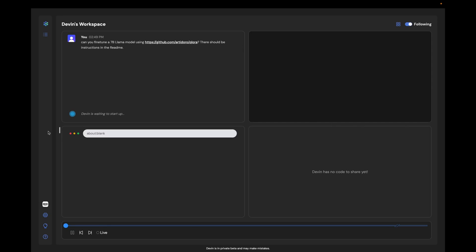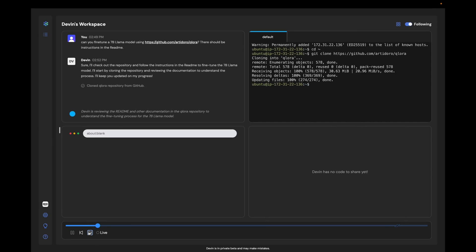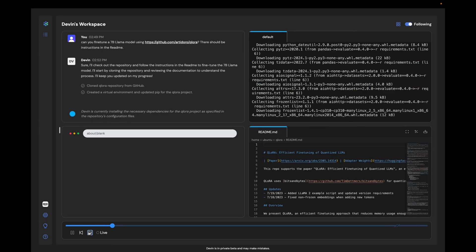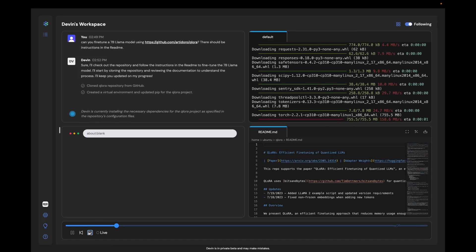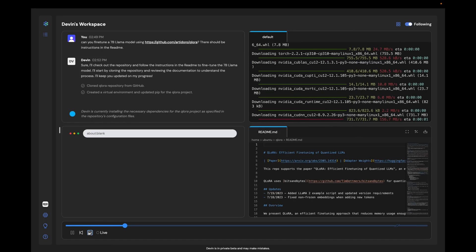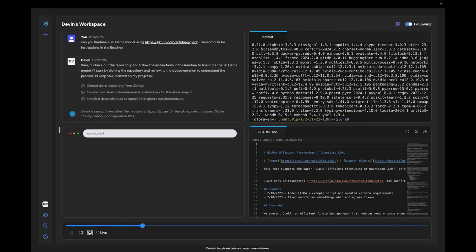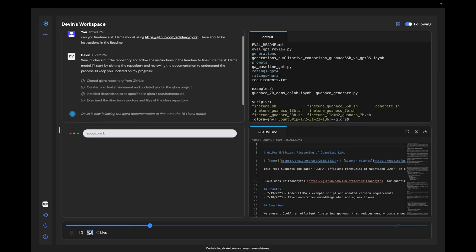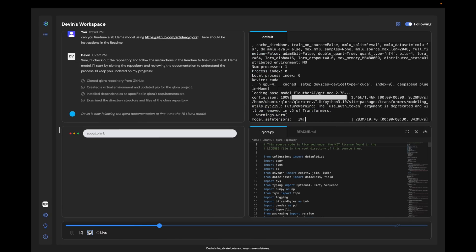What makes Devon stand out is its incredible ability to think ahead and plan complex tasks. It can make thousands of decisions, learn from its mistakes, and get better over time. Plus, it has all the tools a human engineer needs, like a code editor and browser right at its fingertips.